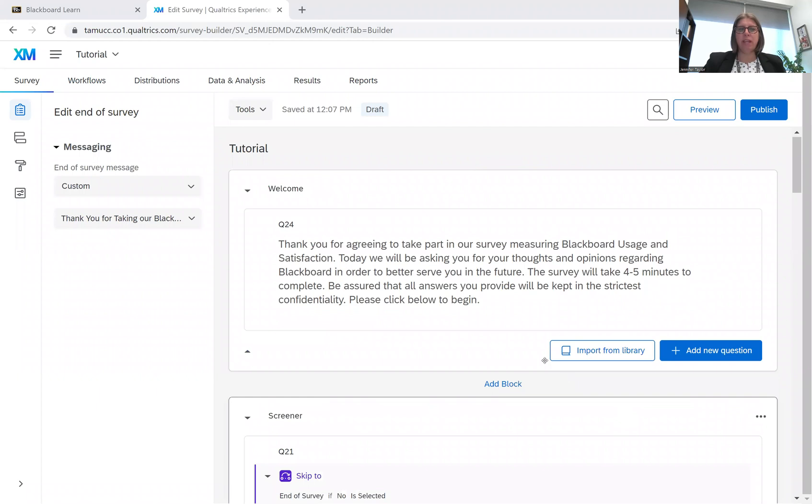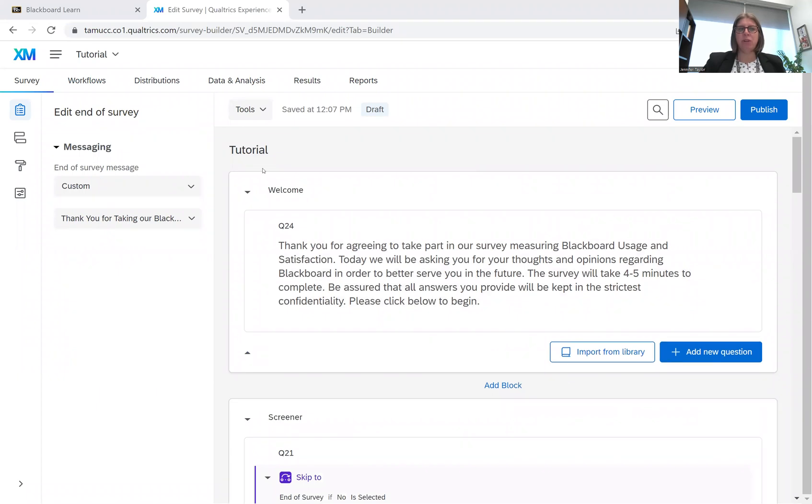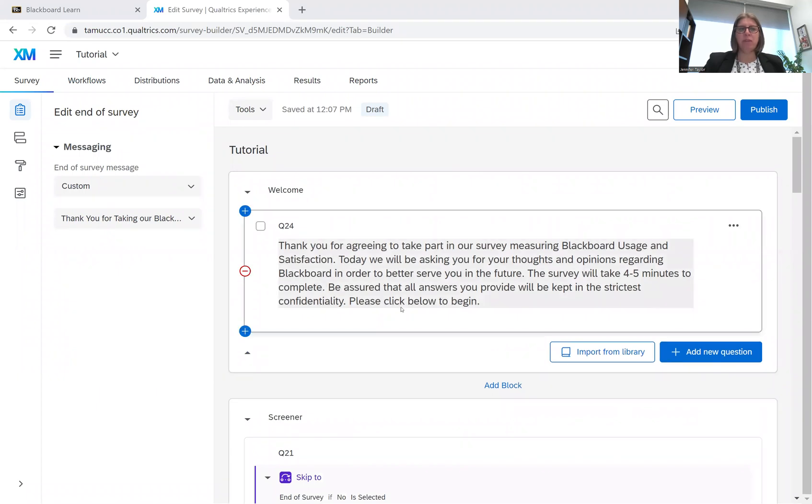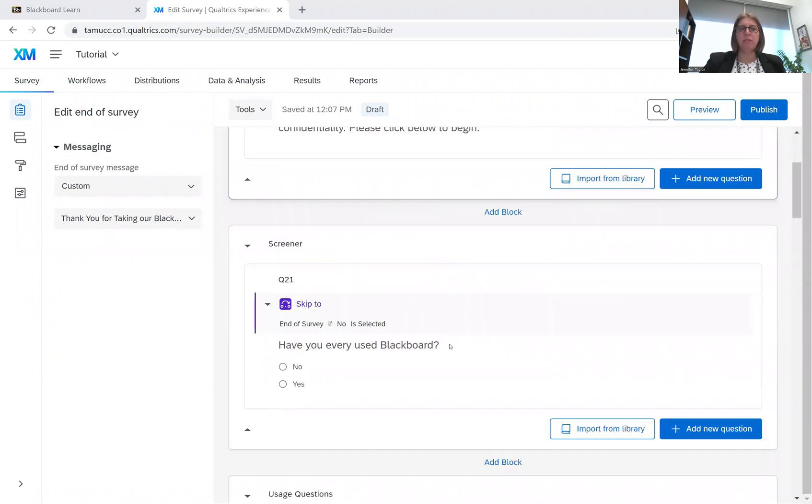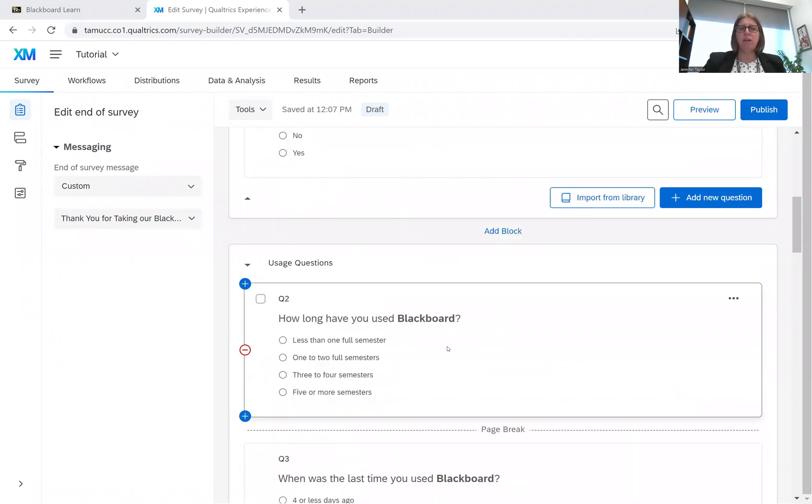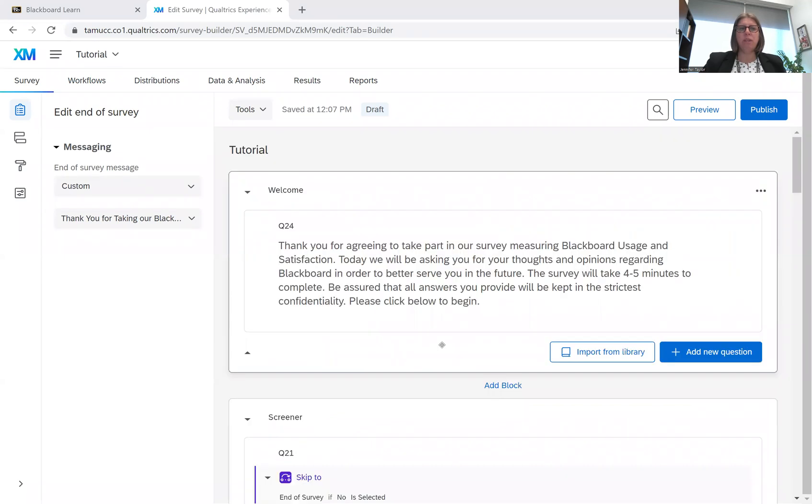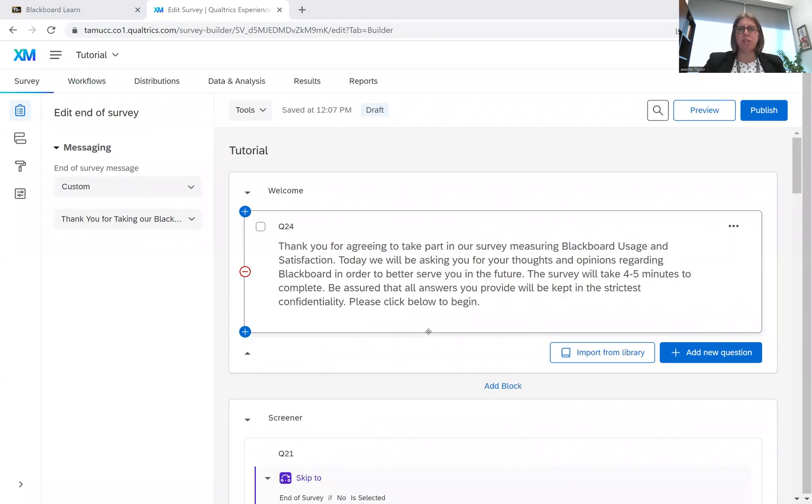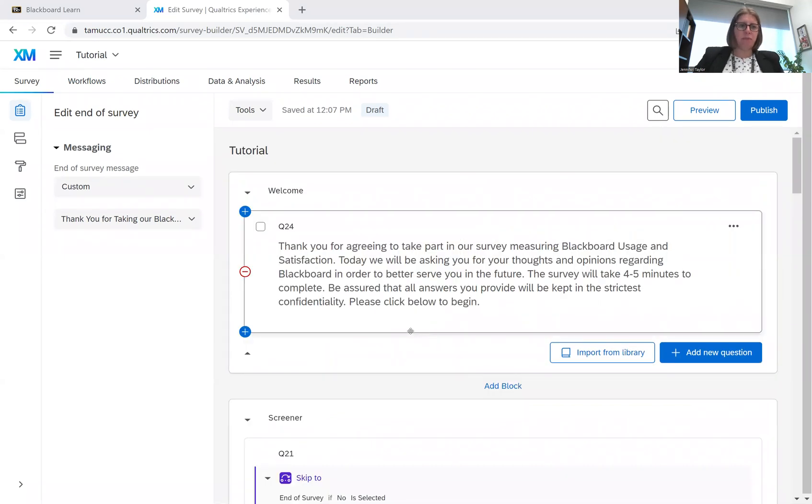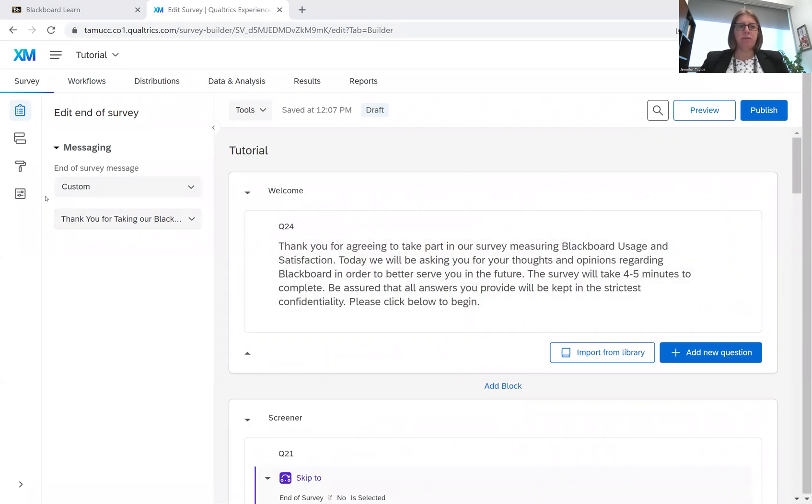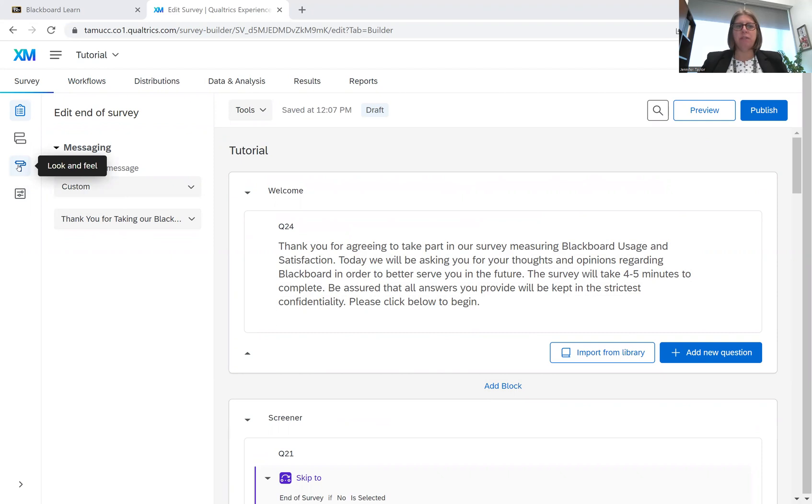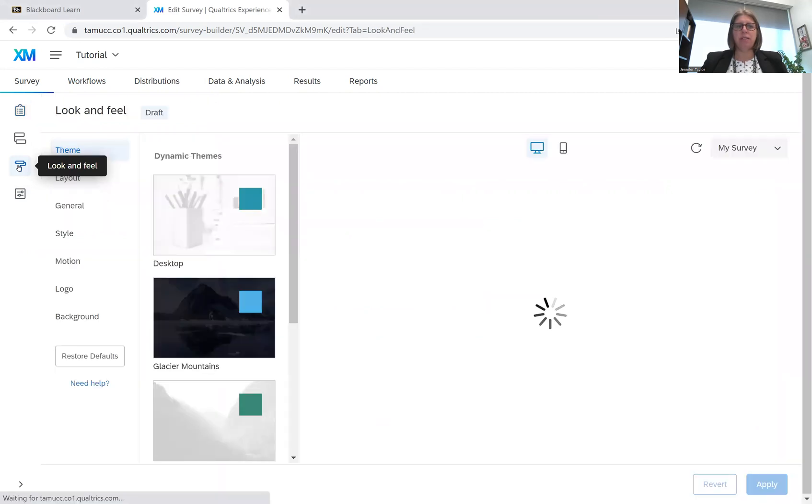All right. So I have a survey here. It's my tutorial survey that I've been using for the past couple of videos, and now I'm all done with it. And the question is, how do I brand it? So I go over here to this little paint roller thing, and I click on look and feel.